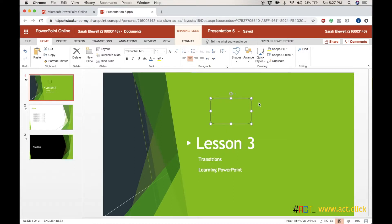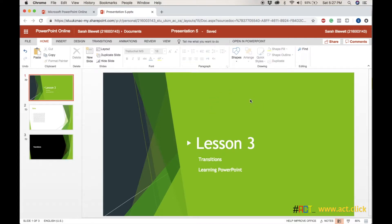We know how to add transitions and animations, and we know how to play our slides. So that is all you really need to know on PowerPoint.